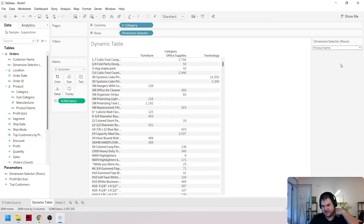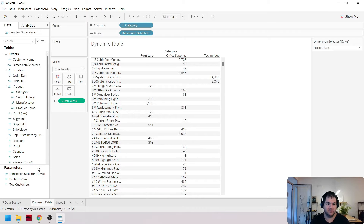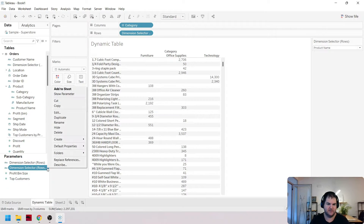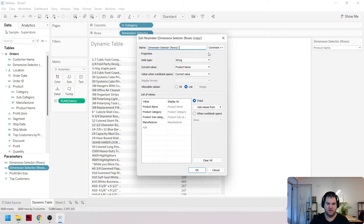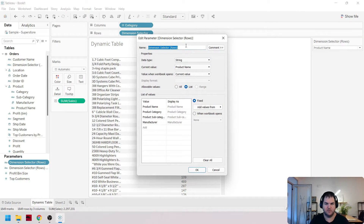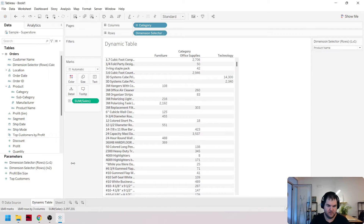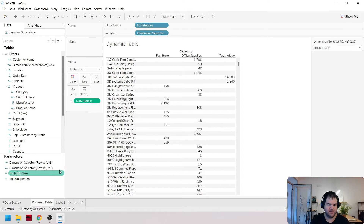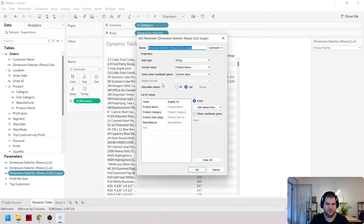Here's where things get really interesting — we don't need to have just one level for the rows. We can have multiple levels, so sometimes you want subcategories within your table. To do this, I'll right-click and duplicate the parameter, naming it level two. Let's standardize the naming: level one and level two. Actually, let's do three levels to make it super dynamic — level one, level two, level three.